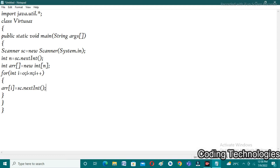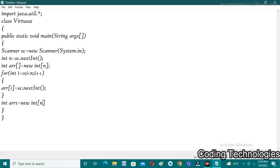After taking all the elements into the array, we need to arrange the array so that all the zeros are printed at last. For that, I am taking one more array: int[] arr1 = new int[n]. The new array size is the same as the old array because the elements will be the same but the positions will be shifted.